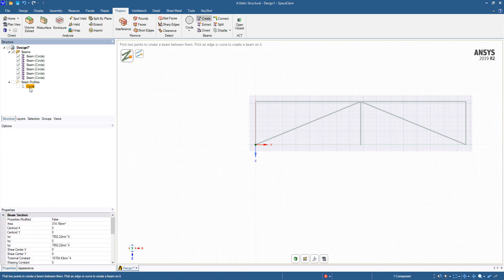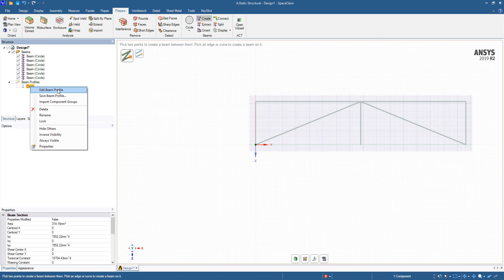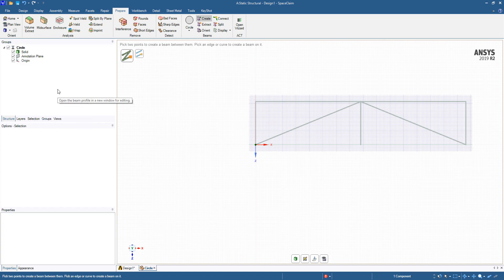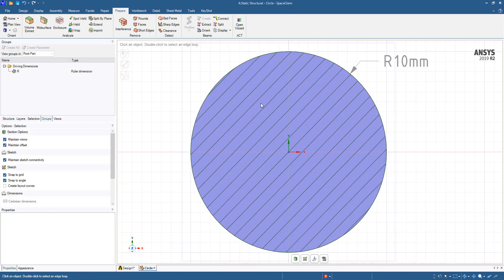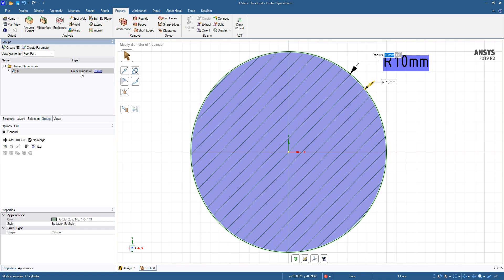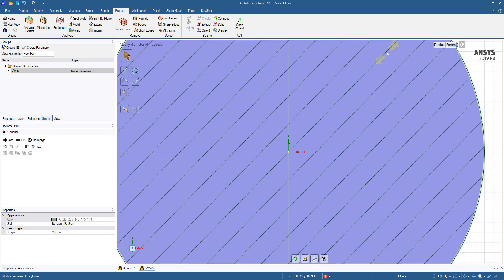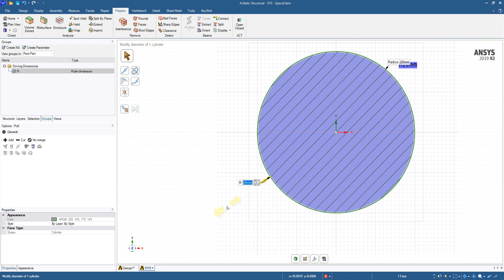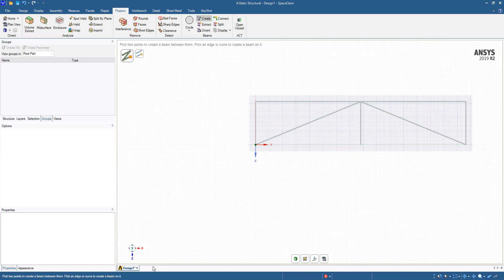If I need to edit this, I can highlight the beam profile, right-click and say Edit Beam Profile. Right now the radius is 10 millimeters. I can change this diameter to whatever I need it to be, and this goes for any of the parameters for any of the other cross-sections. Maybe I want the dimension to be 20 millimeters. So I have a much bigger radius and I can close this out.